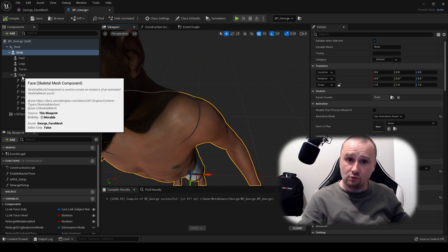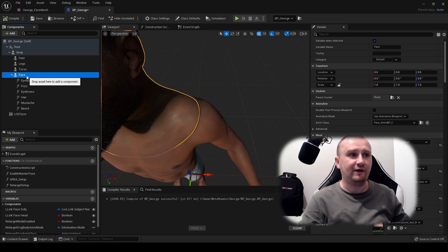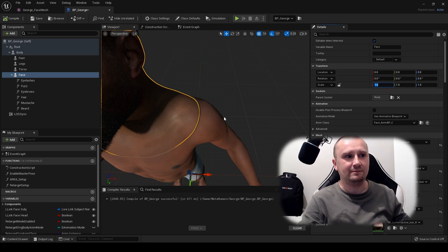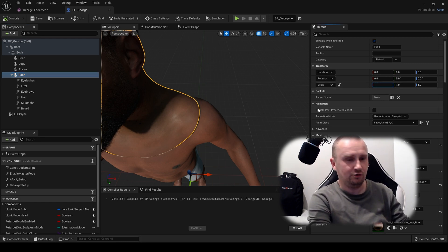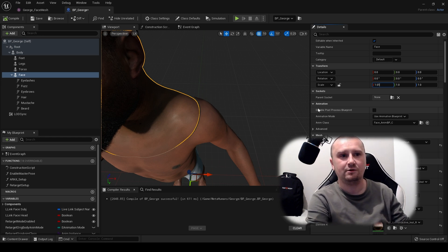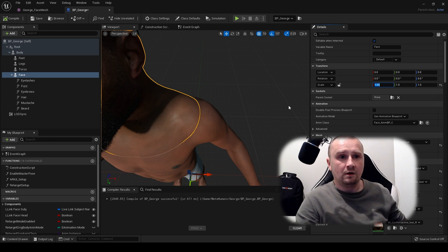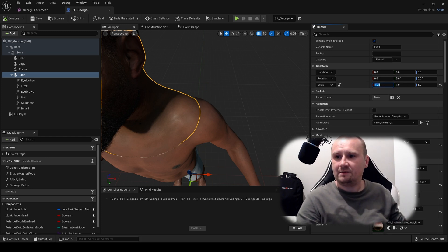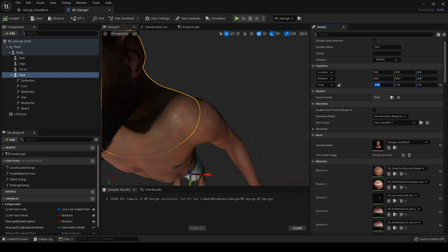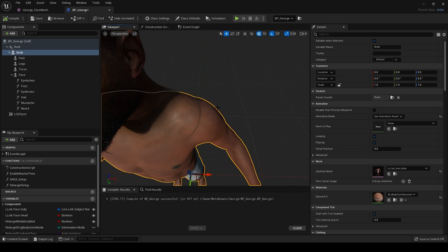First we need to get it as close as possible. Hit face, and for this particular MetaHuman I'm going to try a value on the x-axis of 1.0.1. There we go. Let me just get my camera off the screen. X-axis 1.0.1. Hit compile, and as you can see, that's already brought it a little closer.